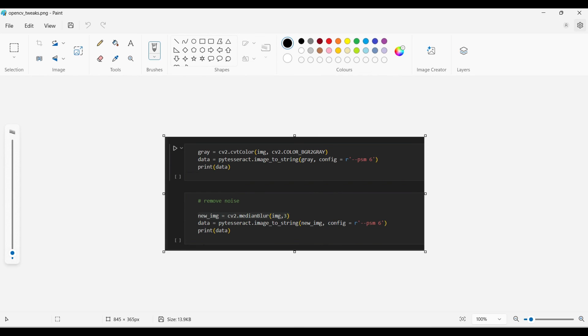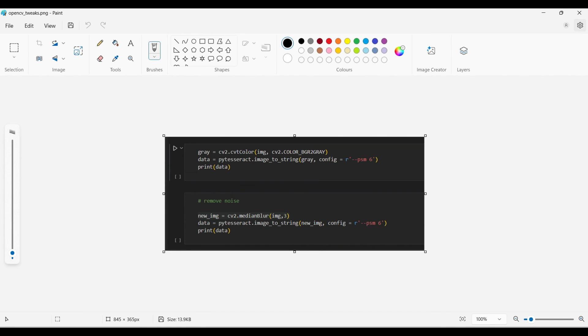As you can see, Tesseract works well with typewritten text on images, but not so well with handwritten text. There are some options that can help improve accuracy depending on the properties of the image. If you're looking for higher accuracy, there are better options out there.